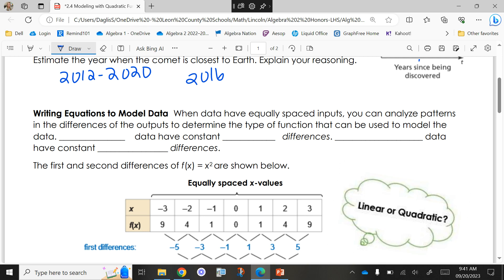Today is all about writing equations to model data — modeling with real-world stuff, so our numbers won't always be nice whole numbers, which is why we have our graphing calculators. When data have equally spaced inputs, you can analyze patterns in the differences of the outputs to determine the type of function. For linear data you find the slope because they have a constant first difference — you were always adding three or subtracting five.